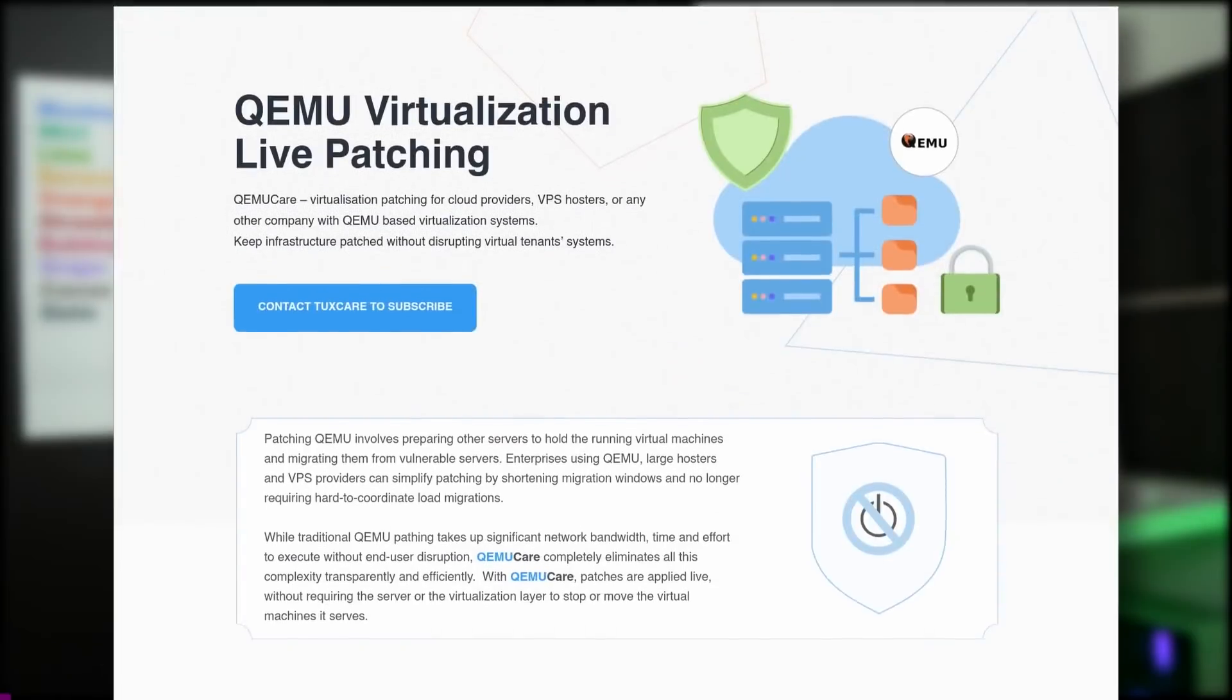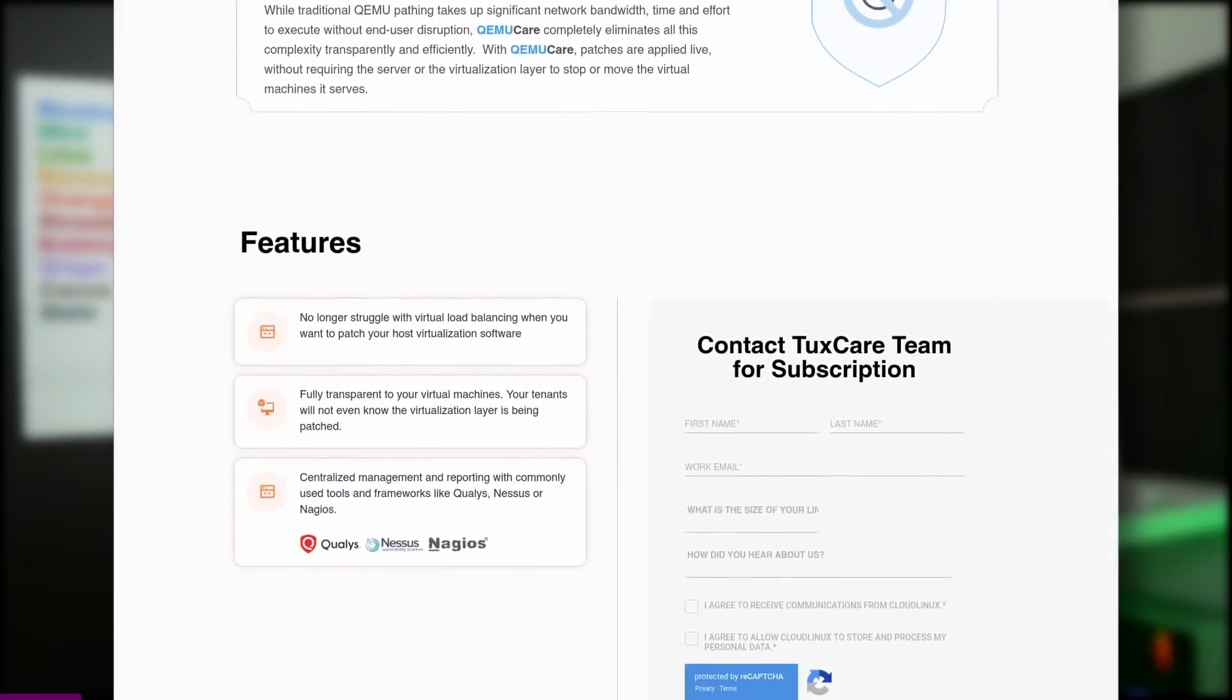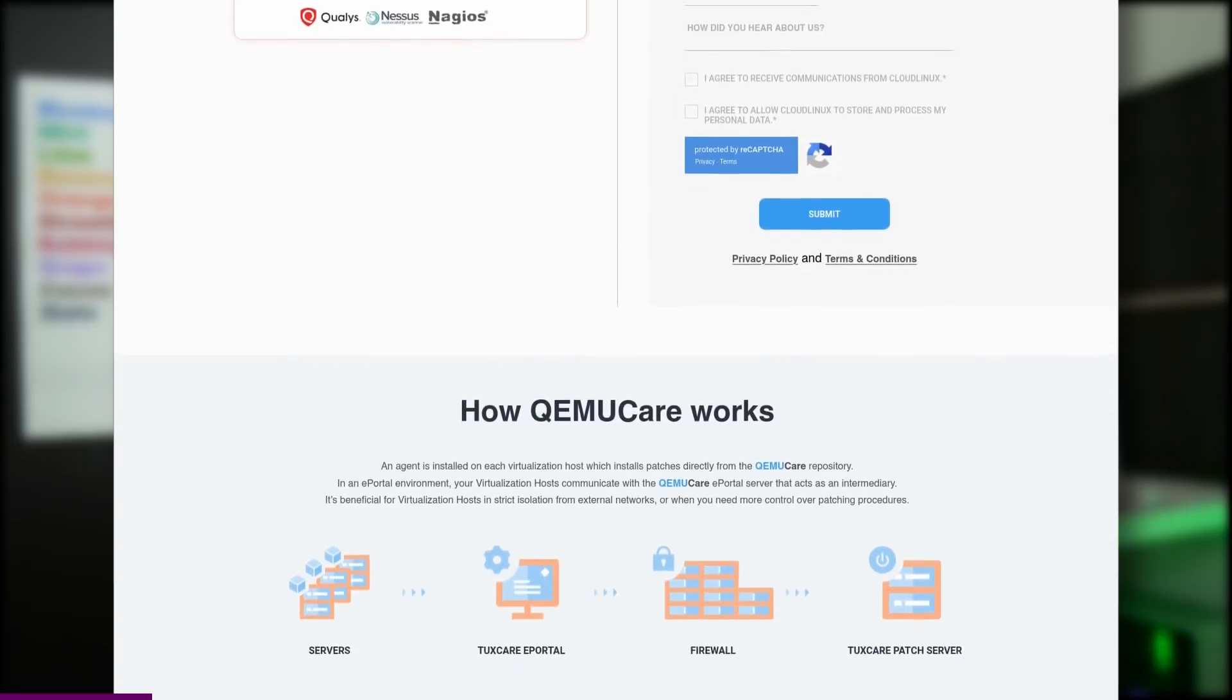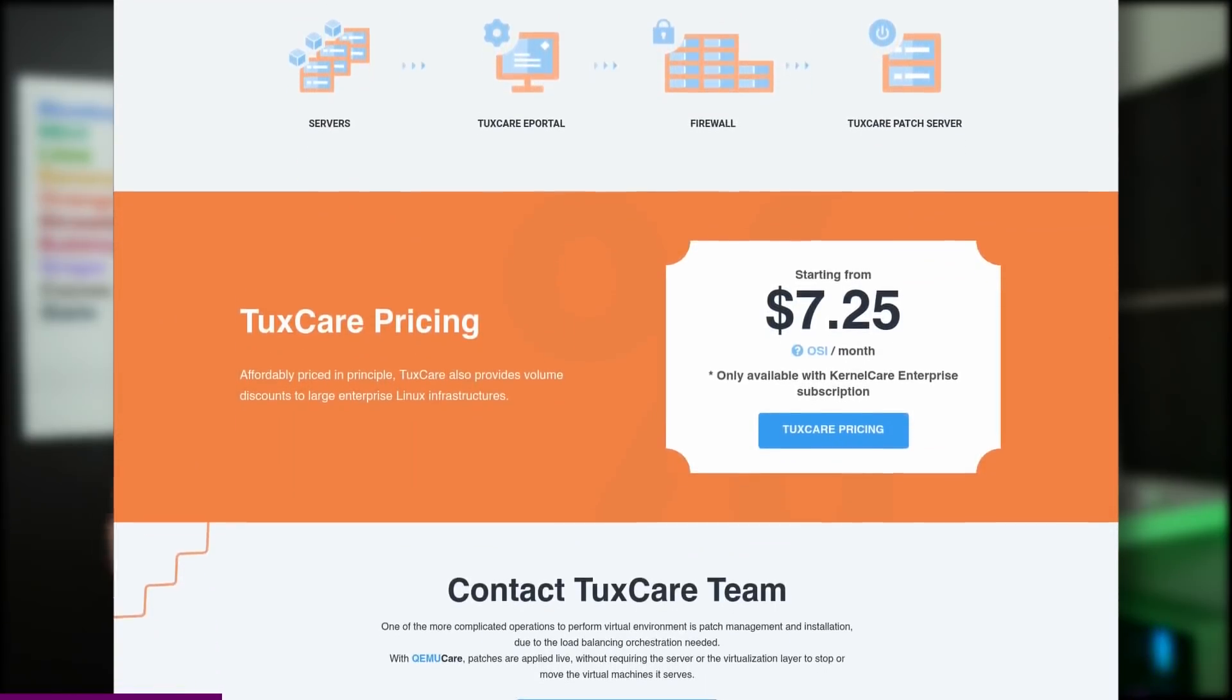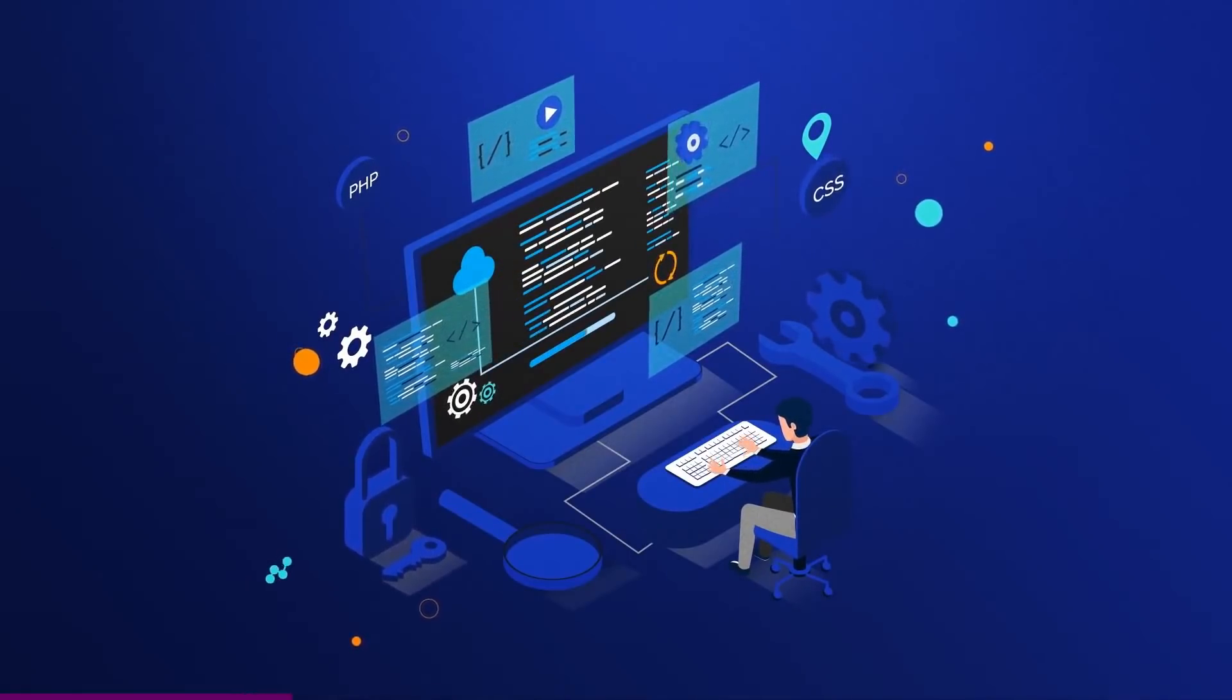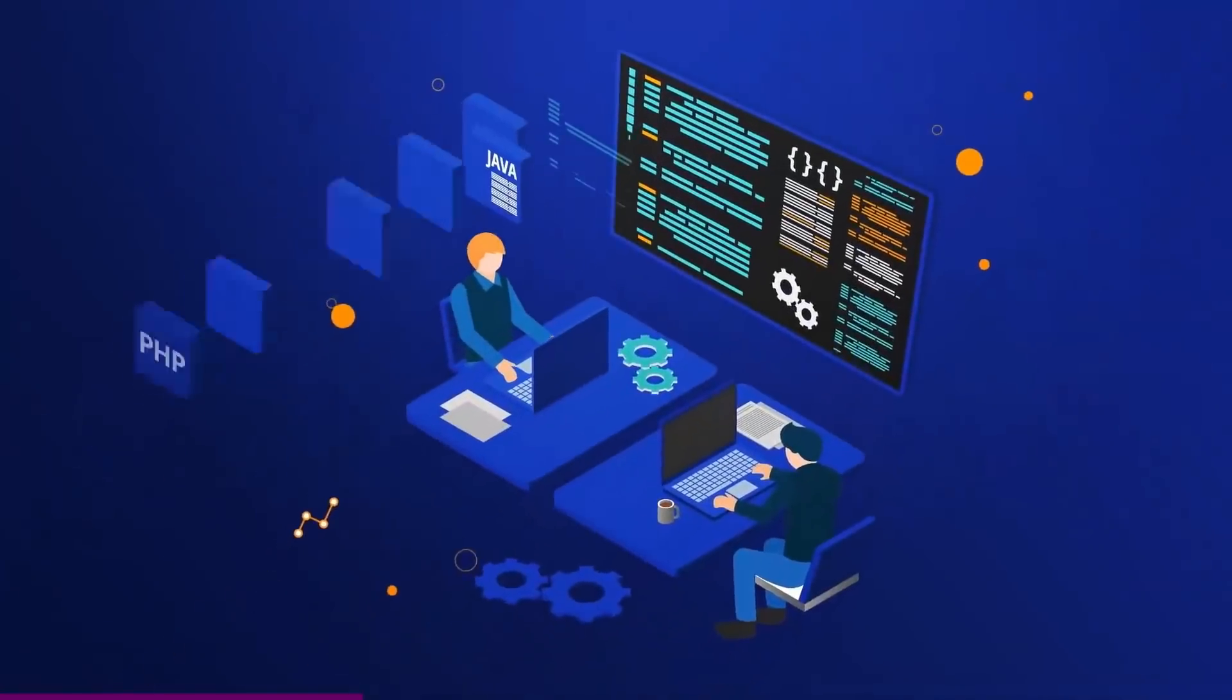This video is sponsored by QMU Care. Usually, when you manage QMU virtual machines and you have to update QMU itself, you have to do a lot of convoluted stuff. You have to grab all your VMs, move them to another host, then stop the host, patch QMU, then restart the host, then move all your VMs back again. So this consumes a lot of bandwidth. It's slow and complex, and the risk of making a mistake is high. It can create a lot of problems.